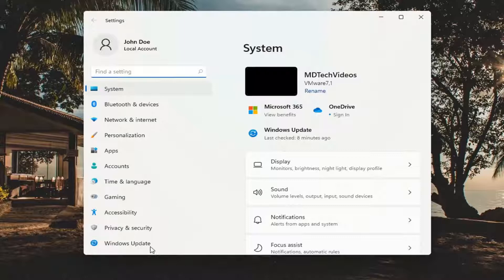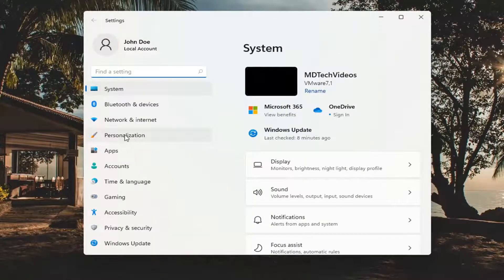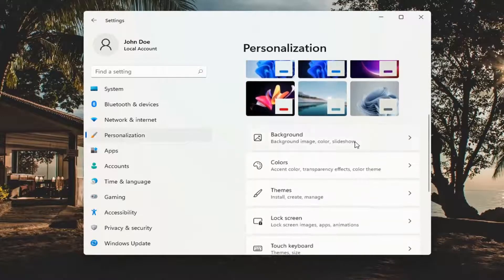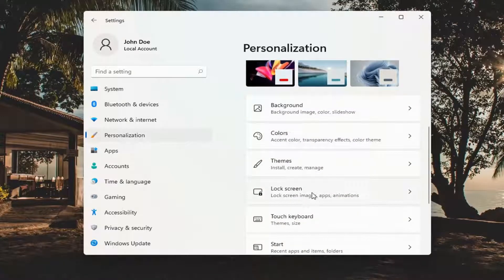You want to select where it says personalization on the left side. And then on the right, you want to scroll down and select lock screen.